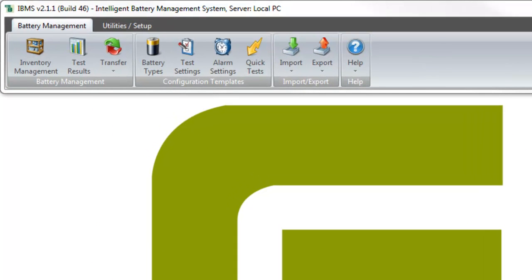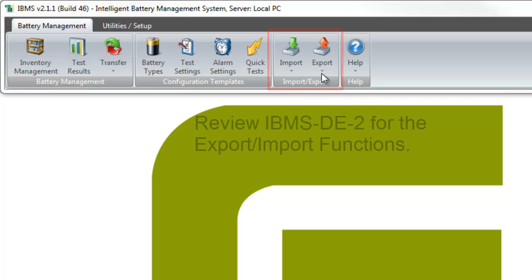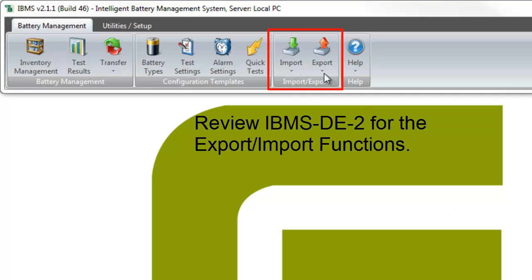All deletions are irreversible, so you may want to export any files to be deleted in an XML file and save the file in a safe location. Please refer to the IBMS training video, IBMS DE2, for instructions on the export function.